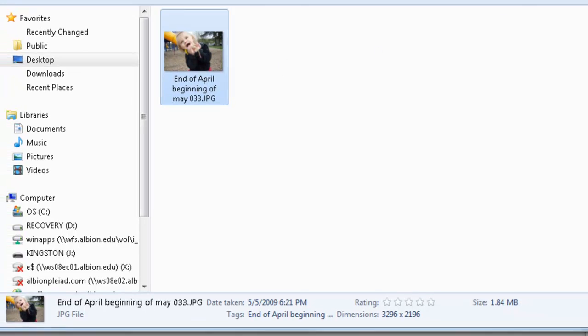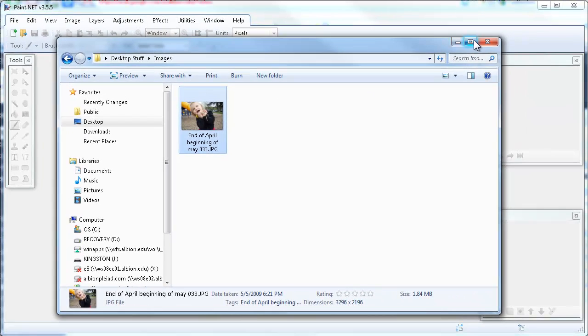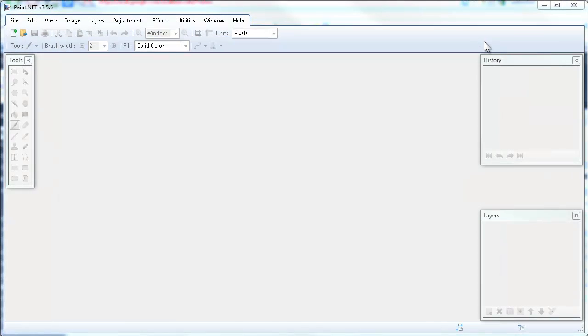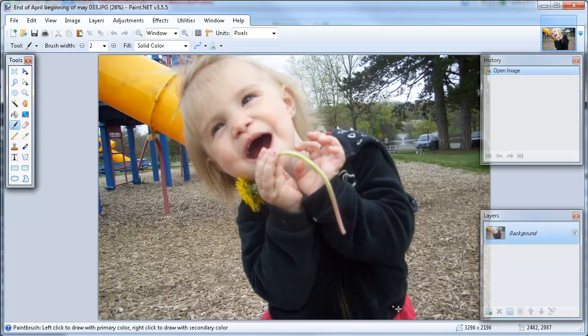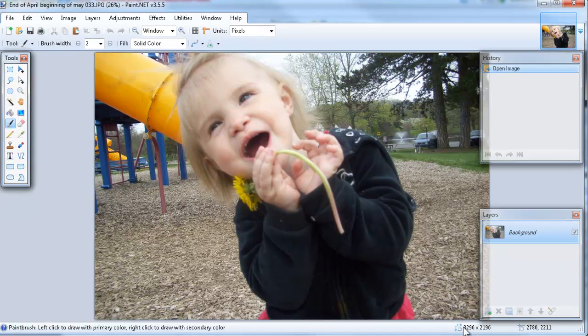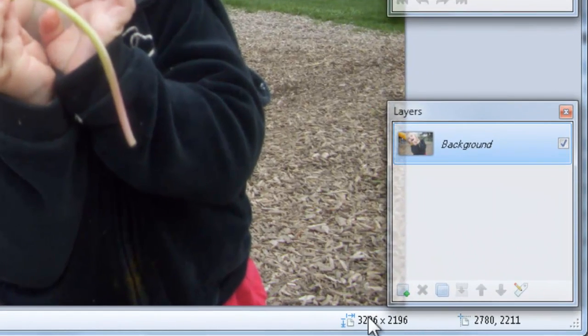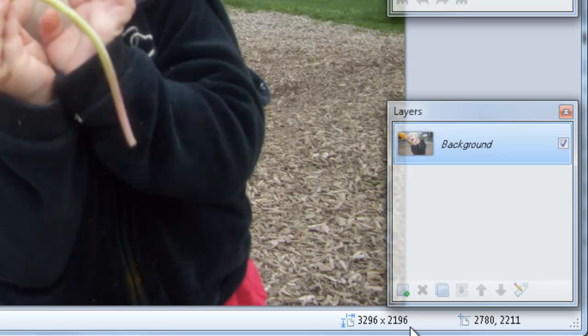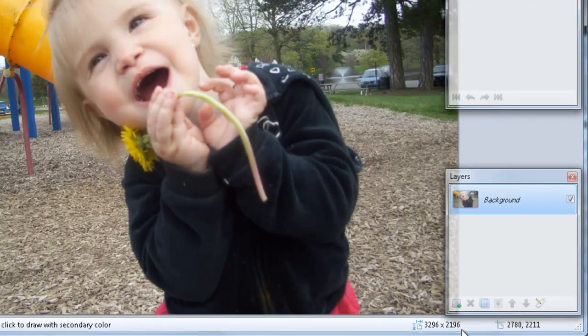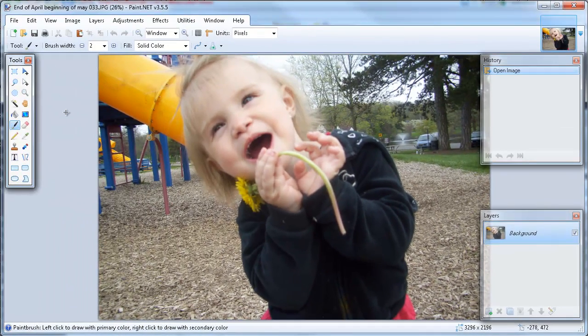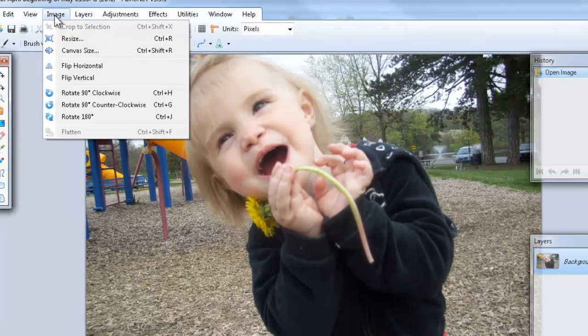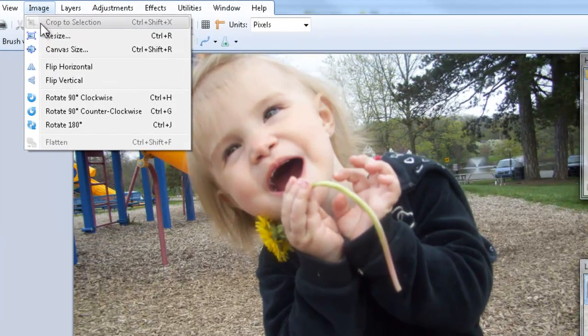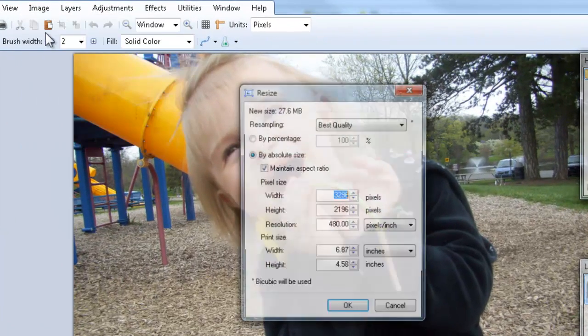So I'm going to close this window and open this picture in Paint.NET. Here we are, we have our picture open in Paint.NET, and down here in the bottom of the status bar we can see exactly how big this image is. Resizing it is actually quite simple. We'll simply go up to the image menu and down to resize.